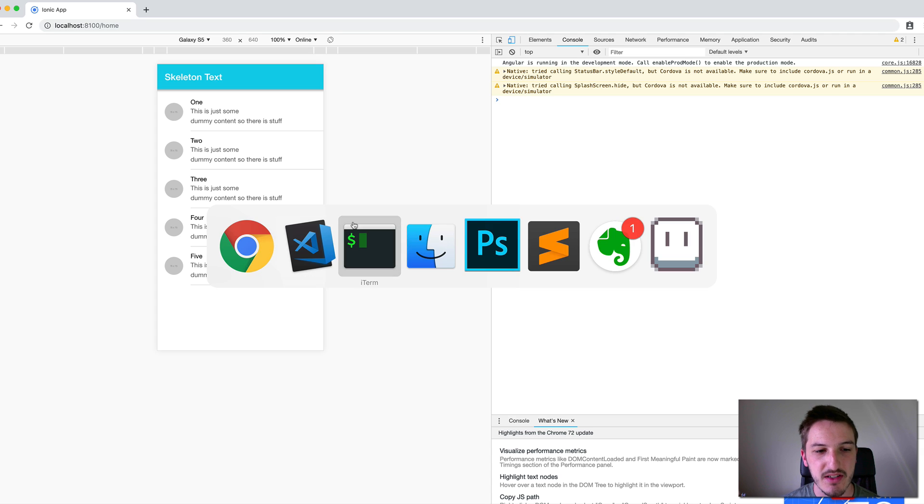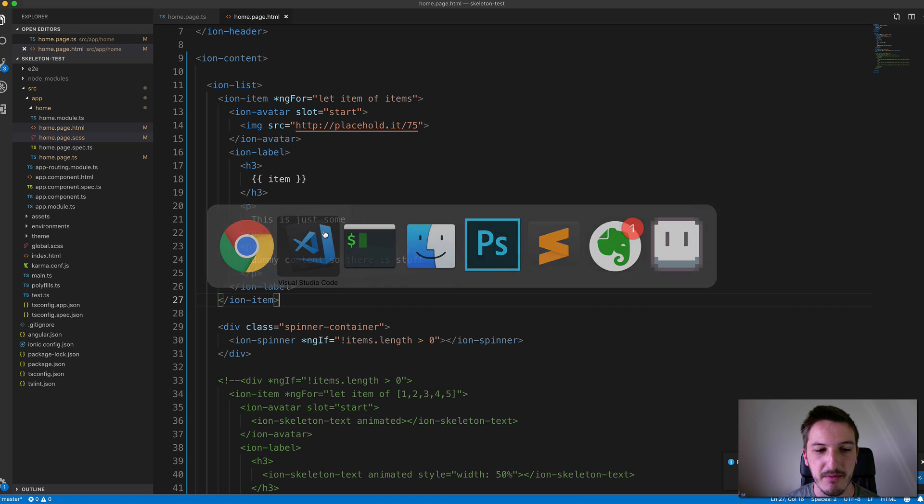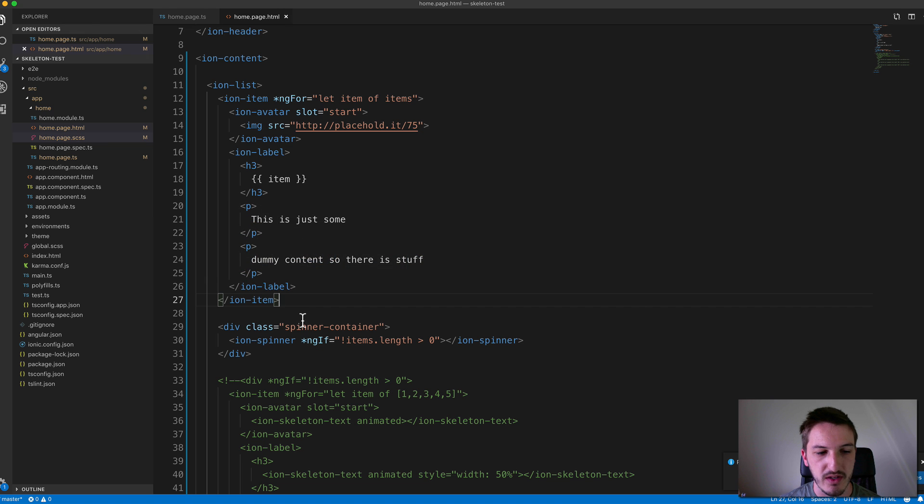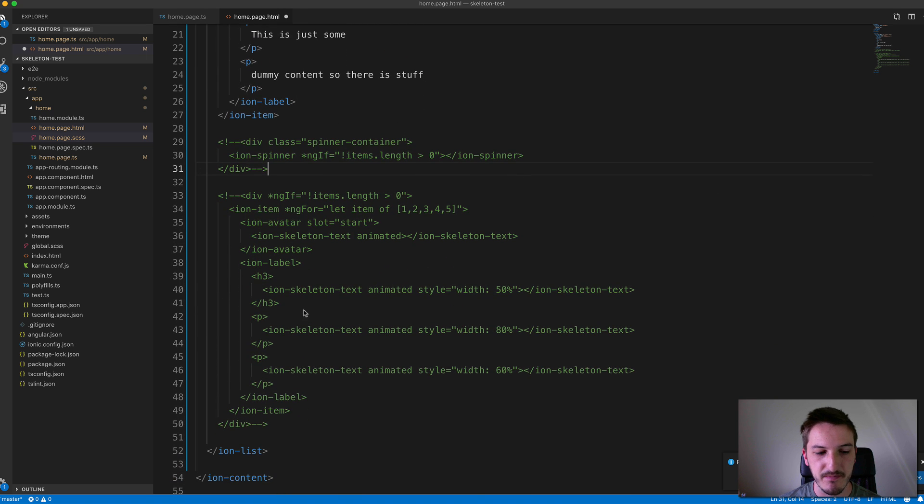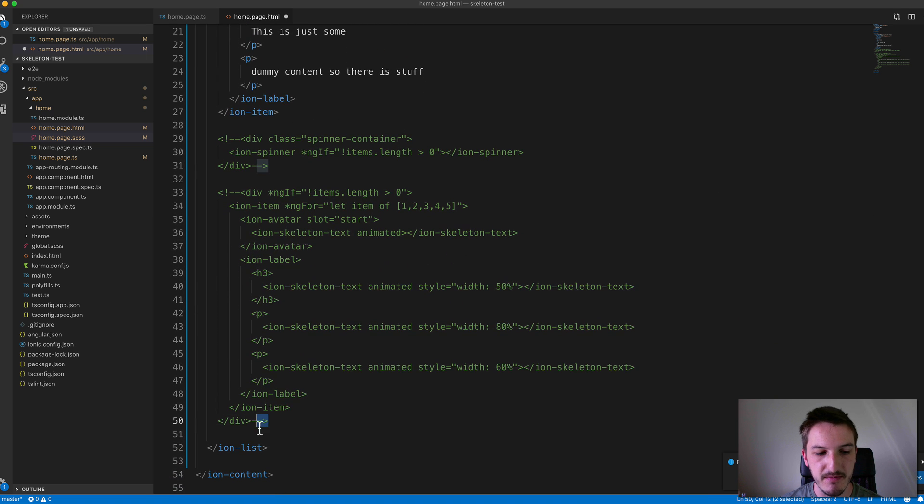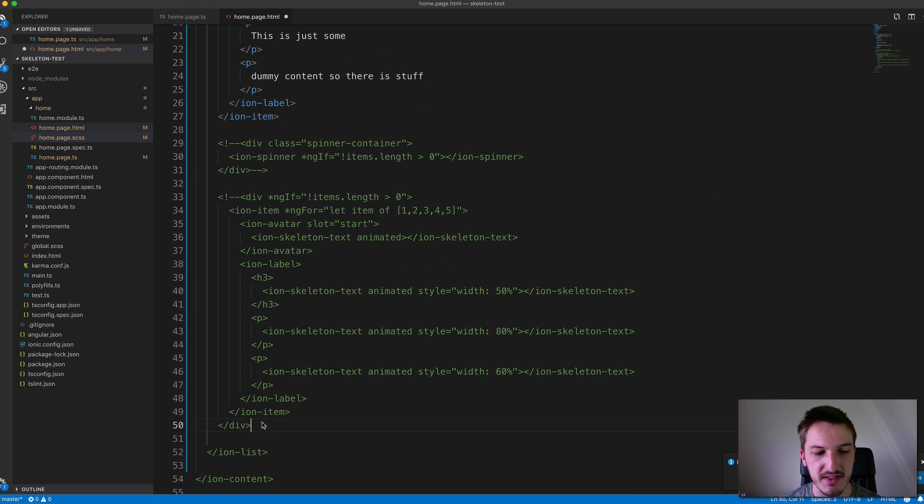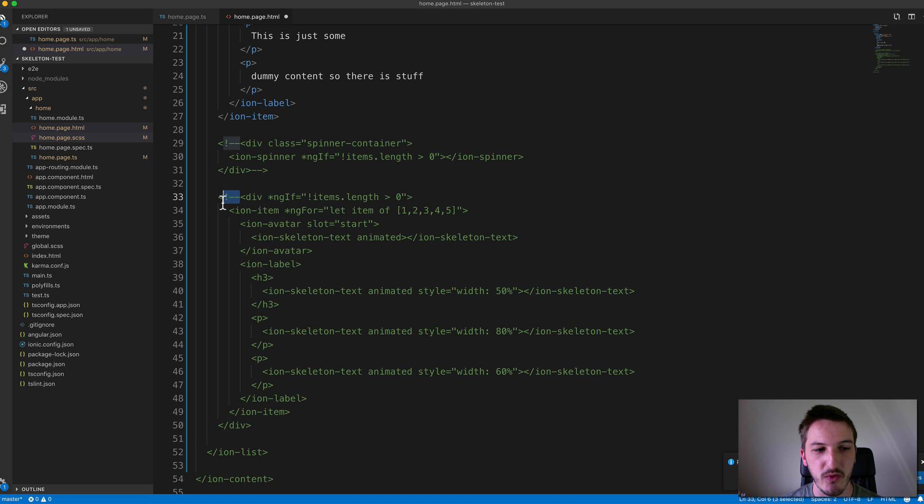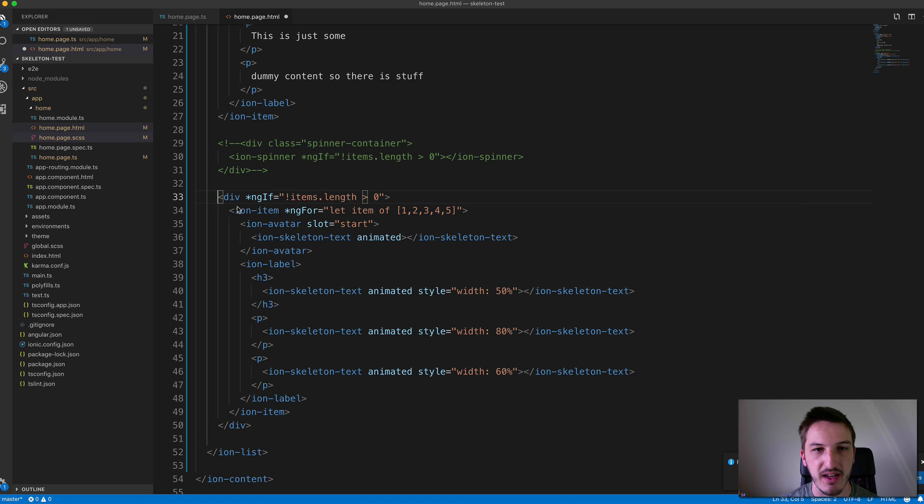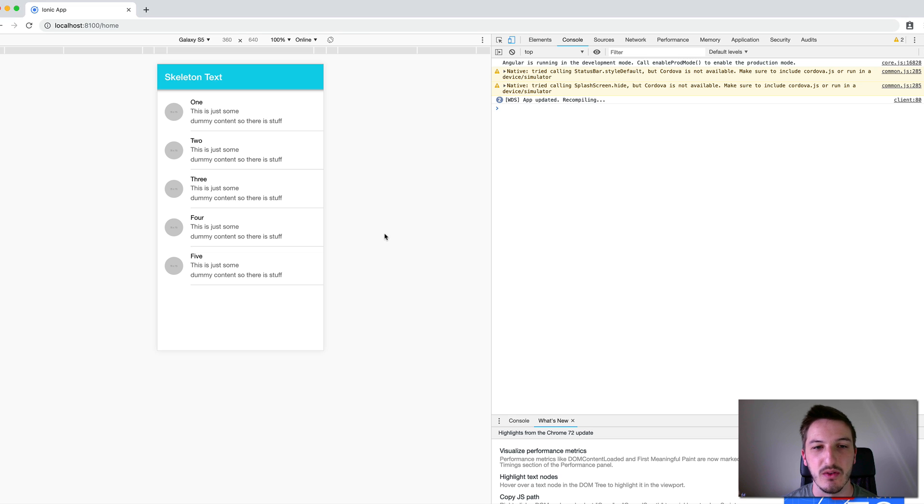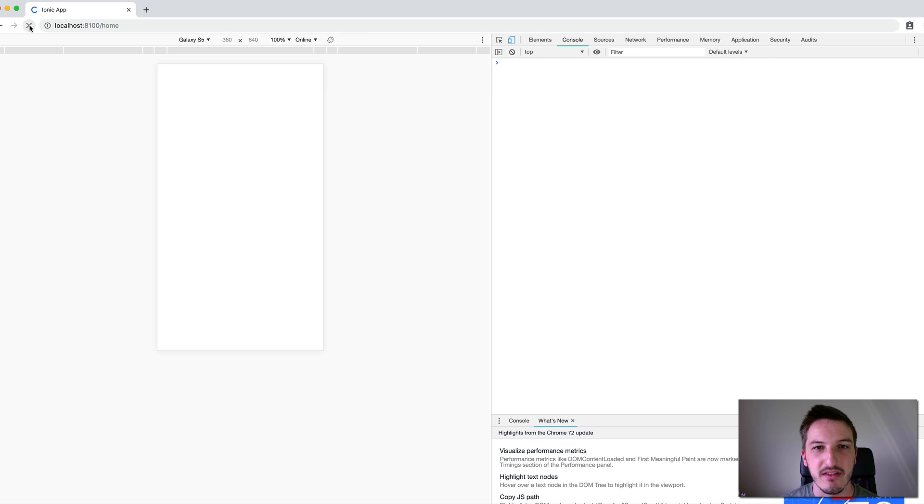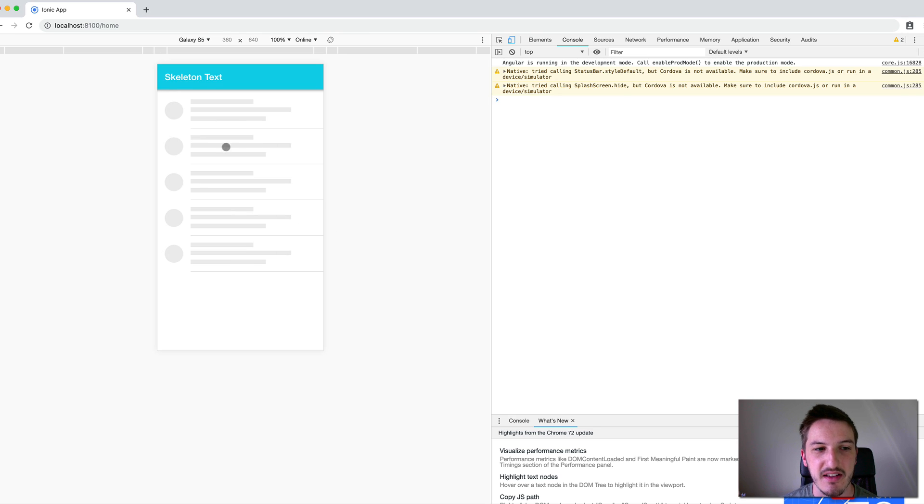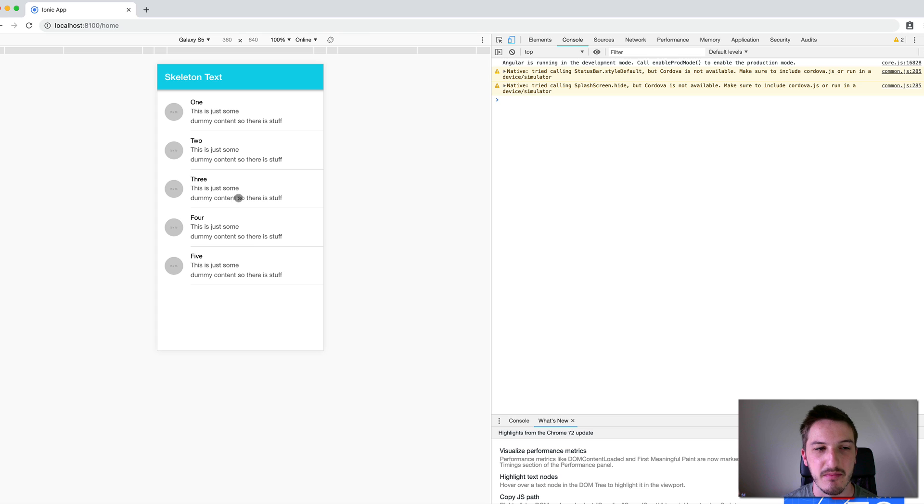So it kind of helps ease the transition between there being no content and the content being loaded in. So again, let's just take a look at that. We'll get rid of the spinner we just added. And instead, we'll take a look at this skeleton text. And I'll talk through this a little bit more in a second. But let's first just have a look at what it looks like. Okay, so if I refresh the application now, you can see the skeleton text popping in there.